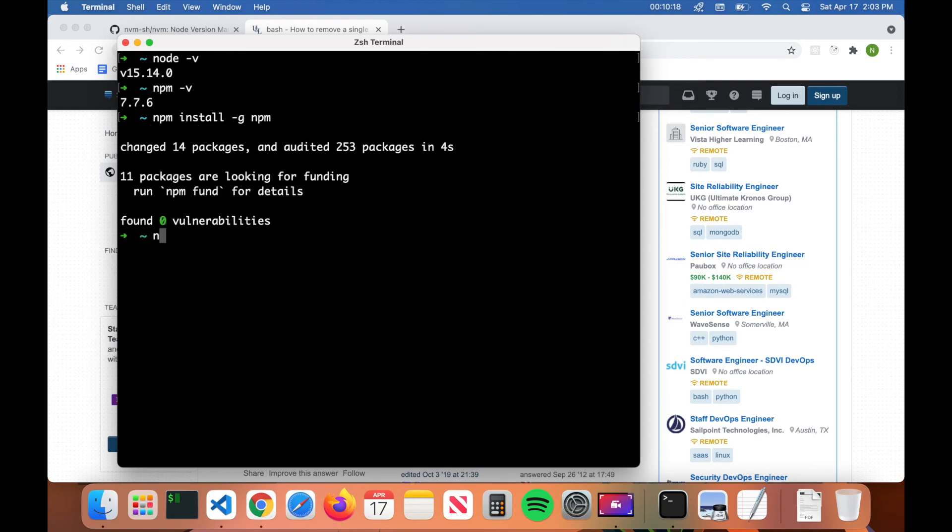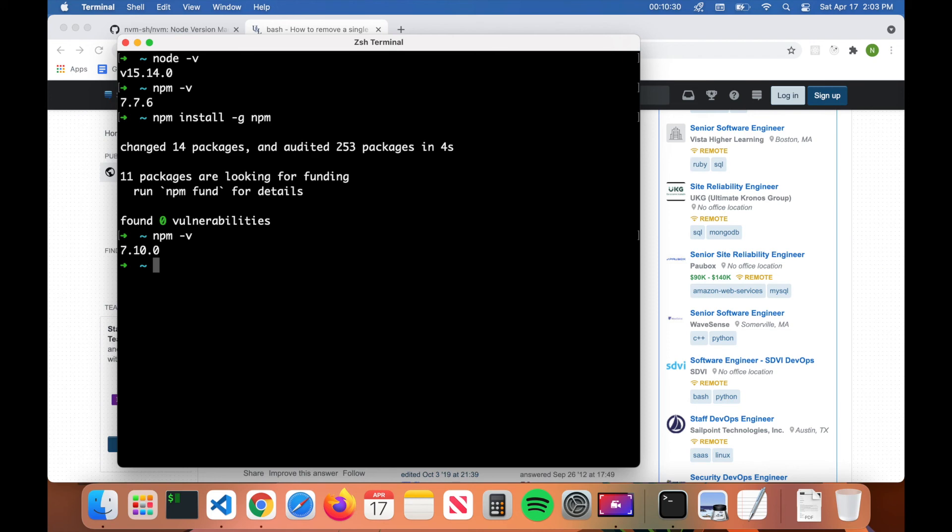And now if we type in npm dash v, we have version 7.10.0. So you can see that we have updated npm as well. So if you have any questions, feel free to leave a comment down below, like the video, subscribe, and thanks for watching.